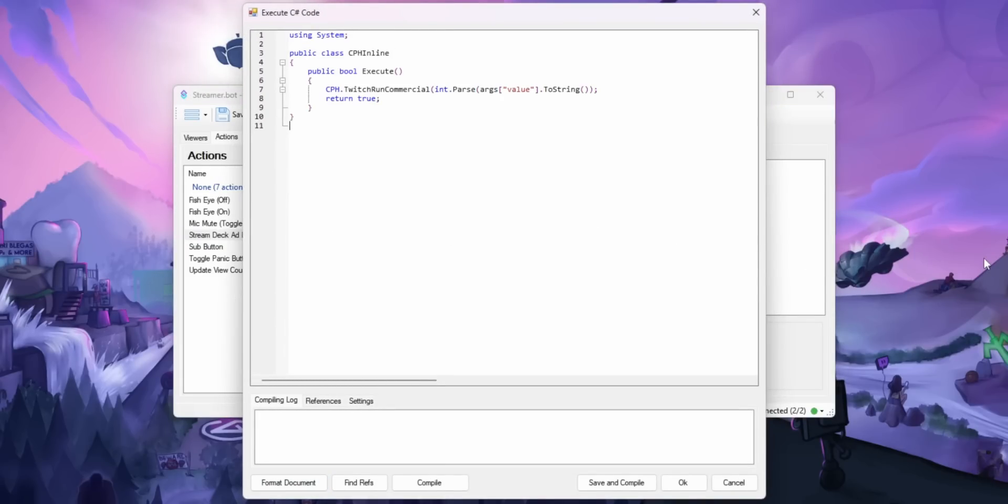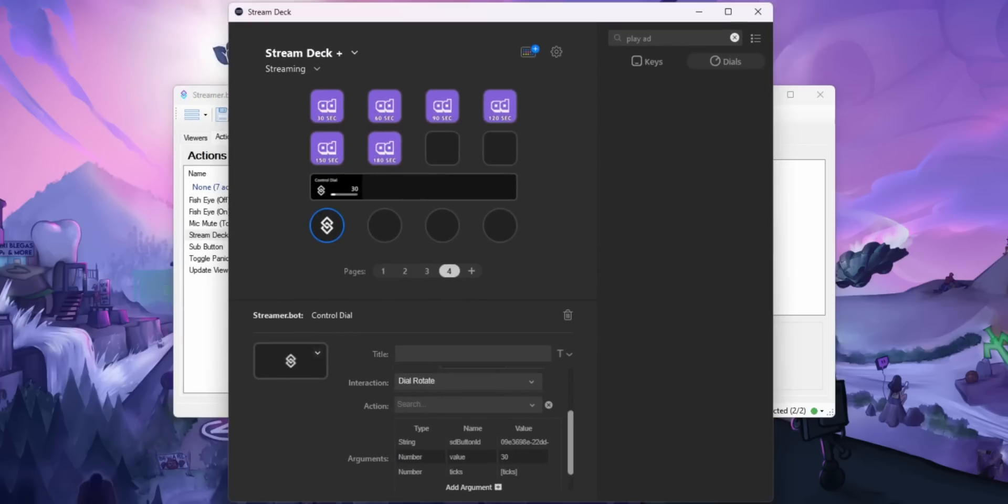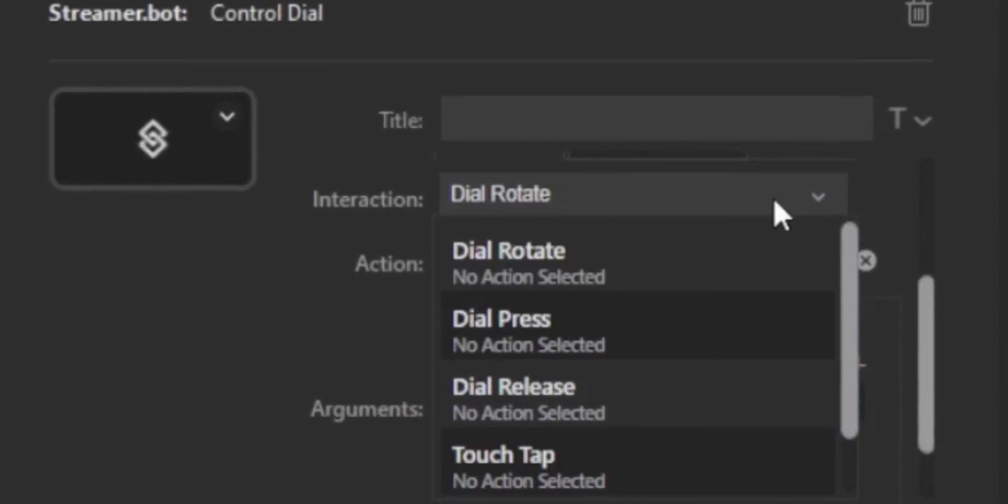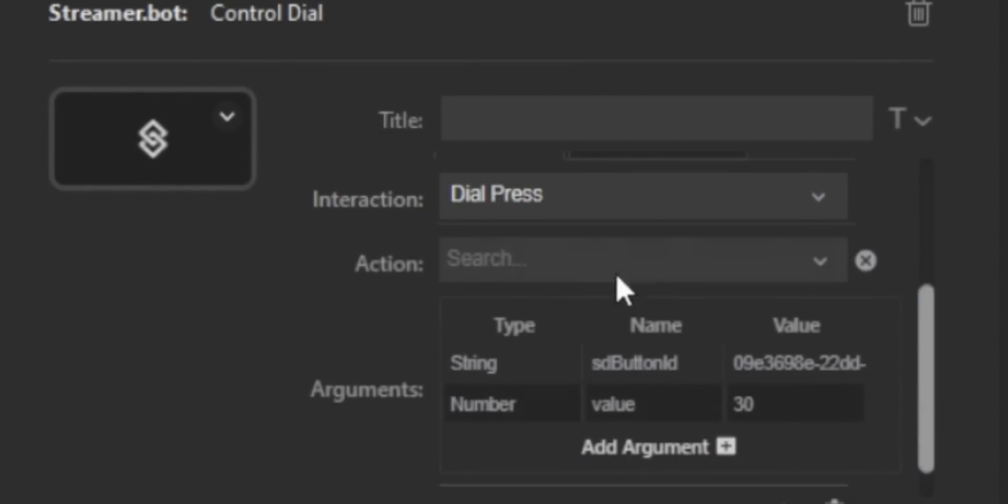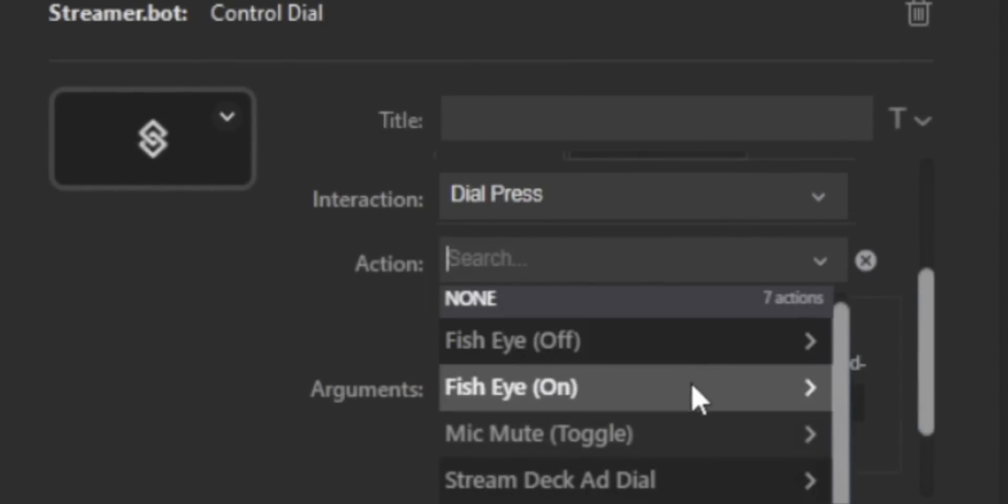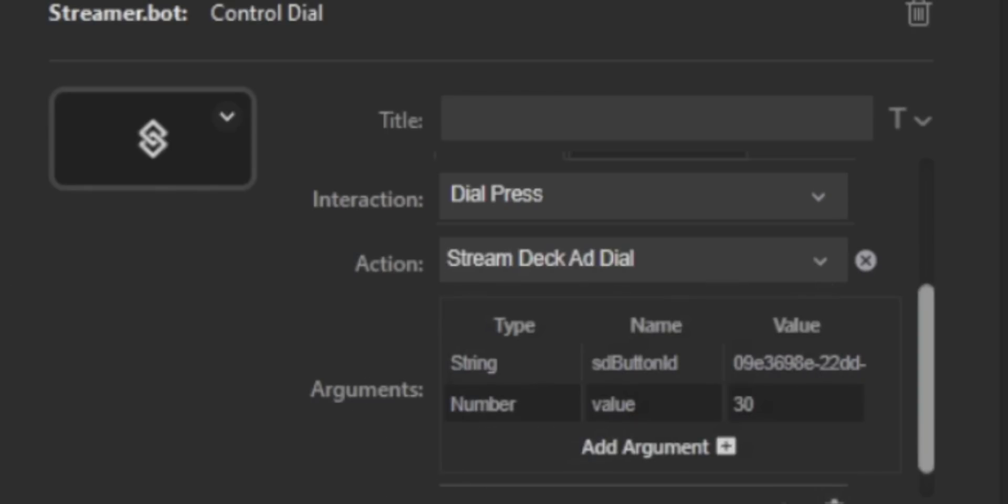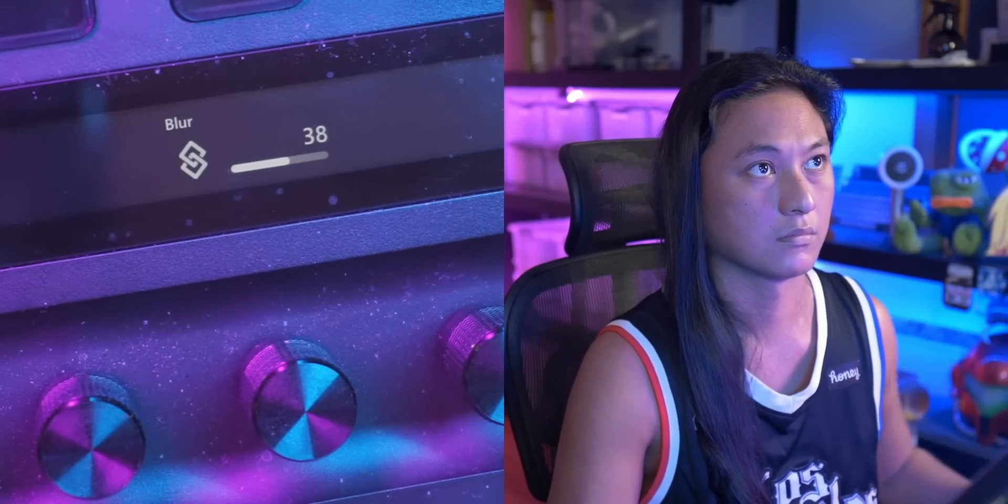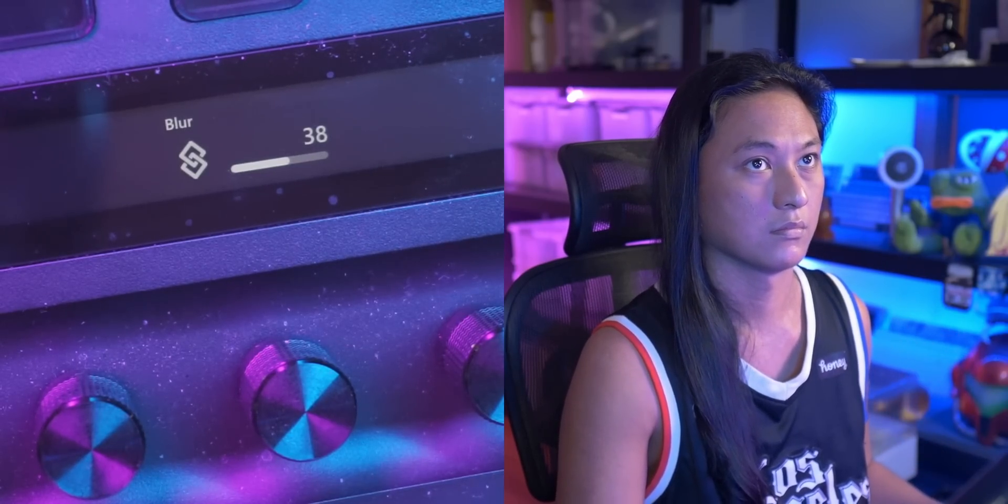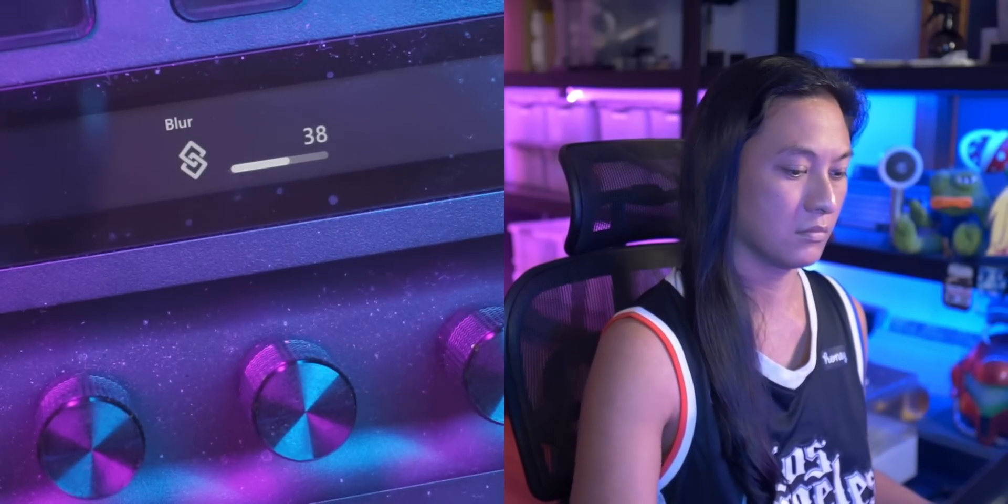And you can use this concept for anything. Another example is I have a blur filter on my camera. And when I click into the dial, it just turns the blur filter on and off, but I can actually change the intensity of the blur filter by turning the dial.